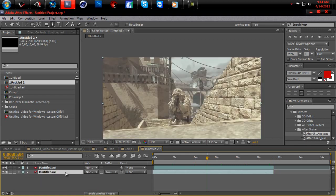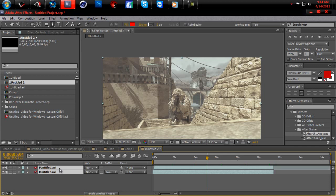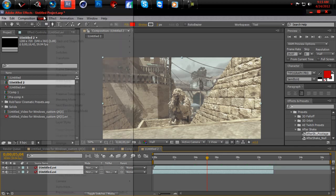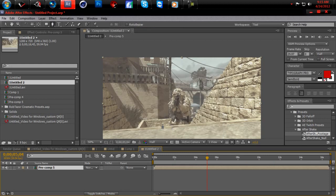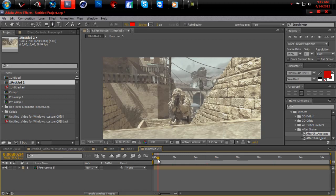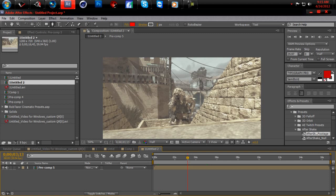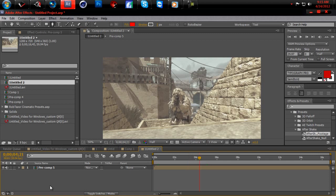Okay, what we're going to do now is precompose both of these layers. So select both of them. Go to layer, precompose. Okay, there we go. So now, that's pretty much it. So now we're just going to tweak it out.